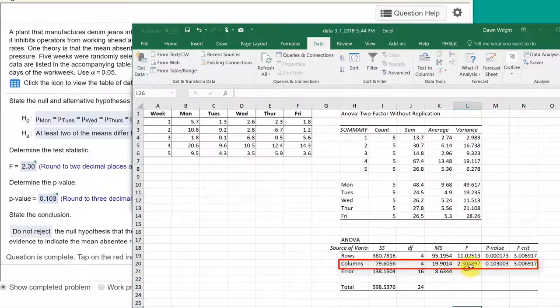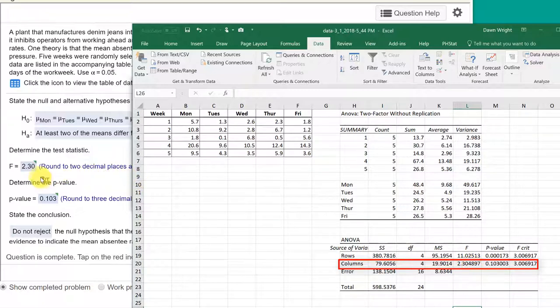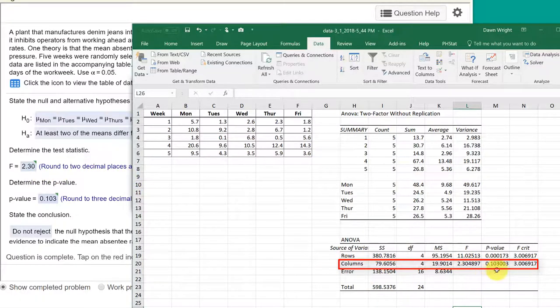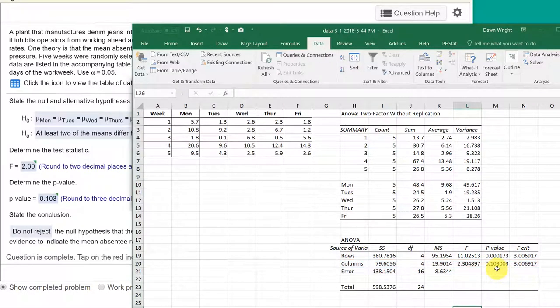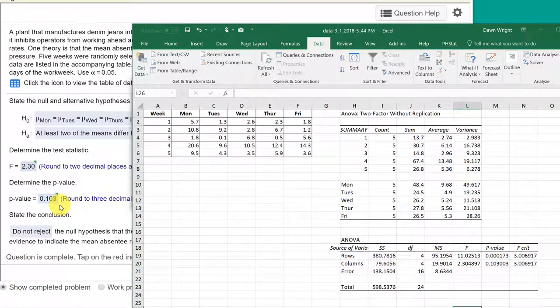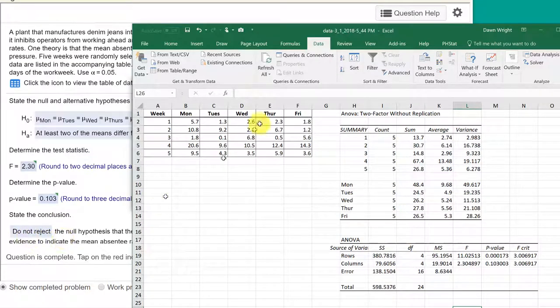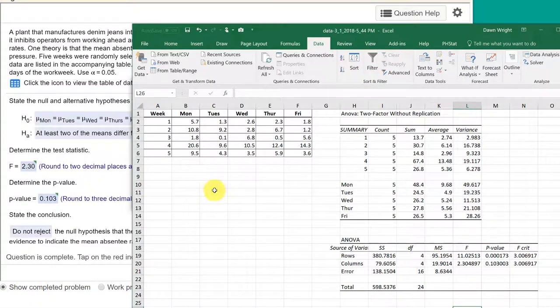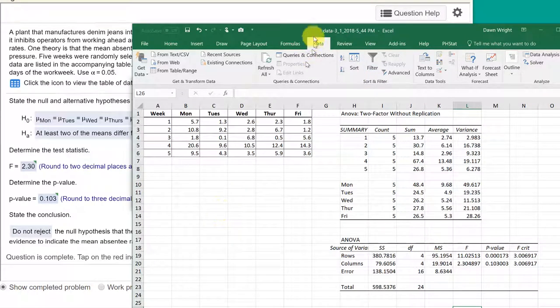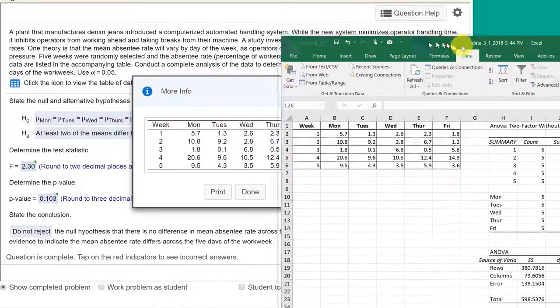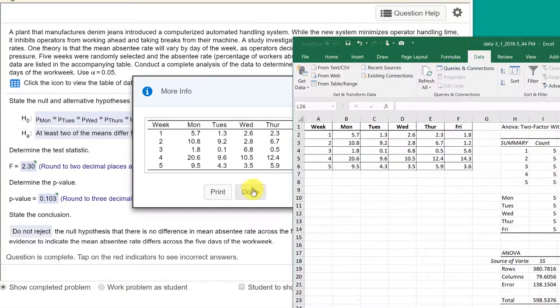we can see that the F standardized test statistic is 2.3, which is the answer they wanted there. And then our p-value for that row is .103, which is the answer they wanted there, which of course tells us to fail to reject or do not reject the null that the mean absentee rate each day is different.